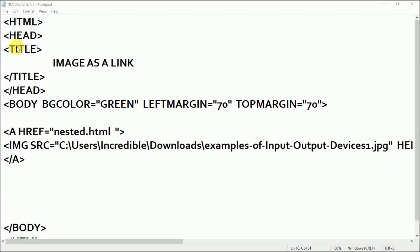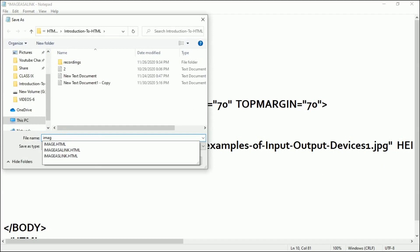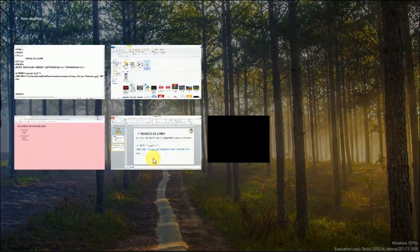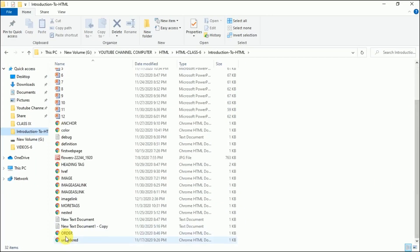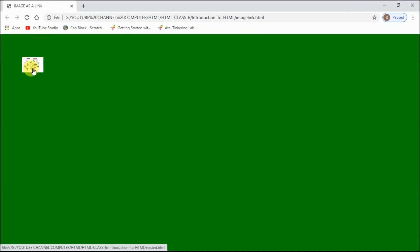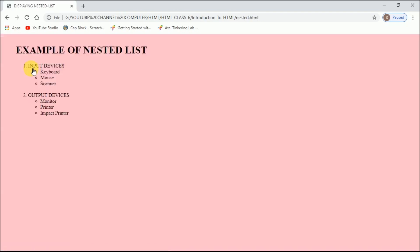Now come here and save it as image link dot html. Save it. The name of my file is image link. Now you can see the image is appearing on the screen, and the moment I click on this image it will lead to the link — which was the nested list. I'll click here — and this is the image as a link.